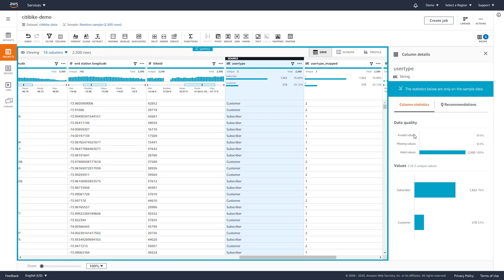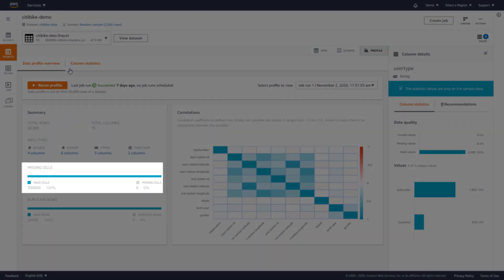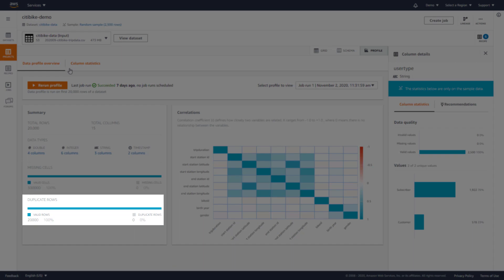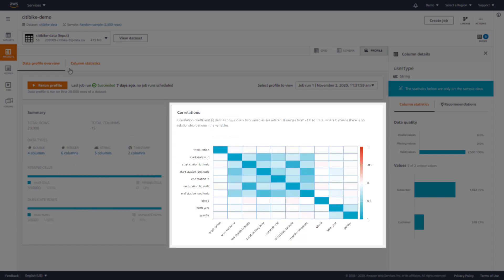DataBrew also has rich profiling functionality. In a project, you can easily navigate to the profile view to get statistics on the larger data set including missing cells, duplicate rows, a correlation matrix, and more.